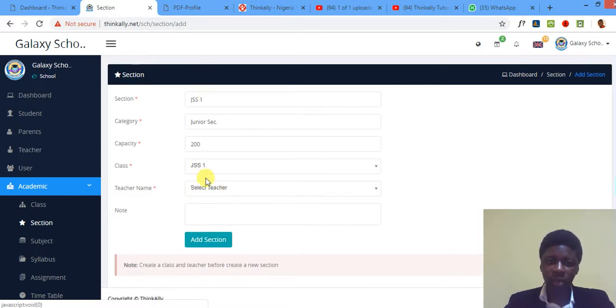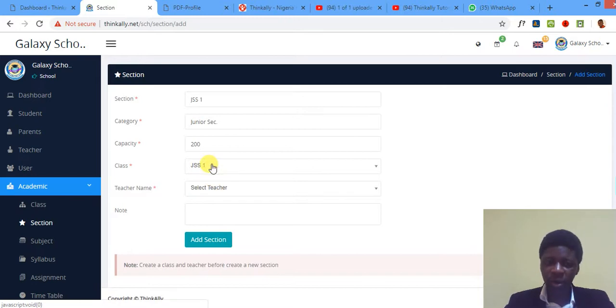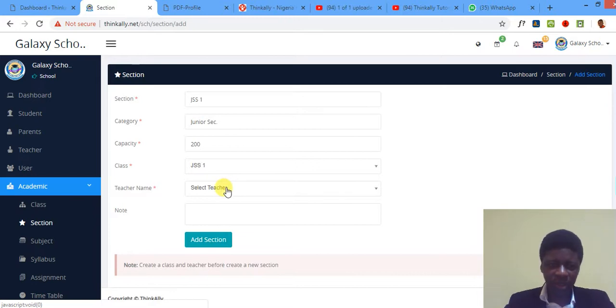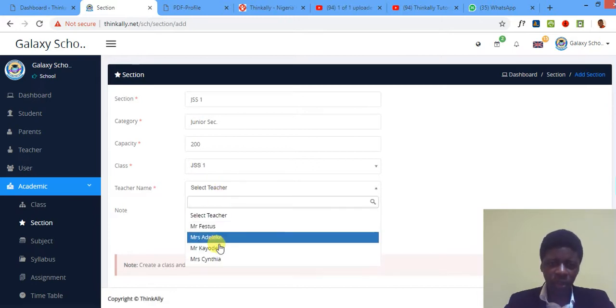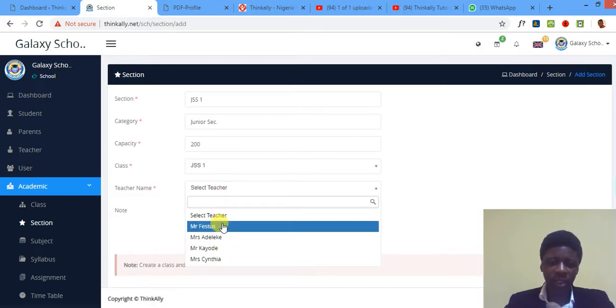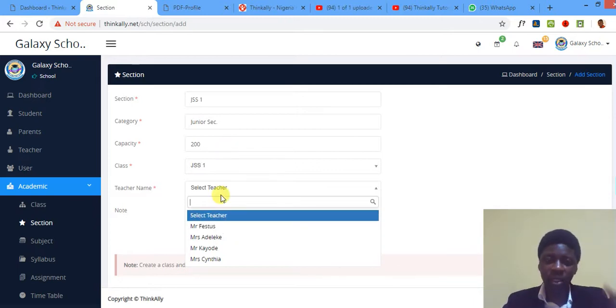Class—I select the class I created the other time. Okay, I am now telling the system that this section I'm creating belongs to this class. You must be very careful. If you pick the wrong one, subsequently in the system you're going to be asked to specify what teacher should be the class teacher of that particular section.